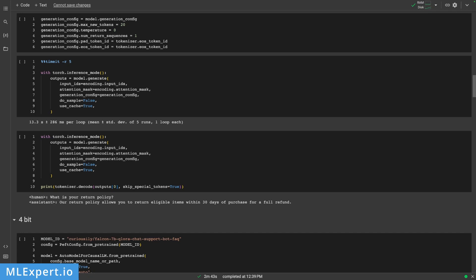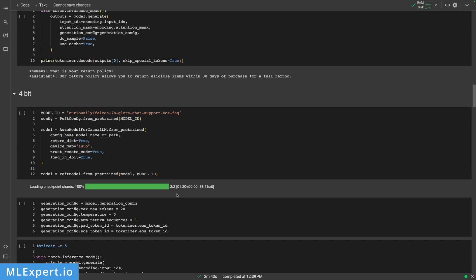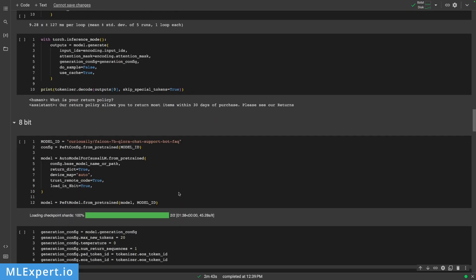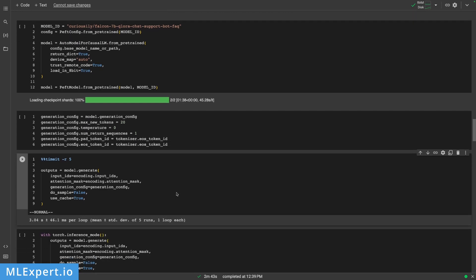In this video I'm going to show you how you can improve the inference speed of a fine-tuned QLoRA language model from this to something that is four times faster like this.